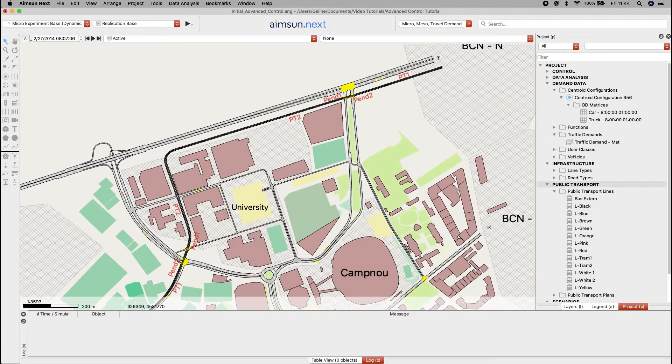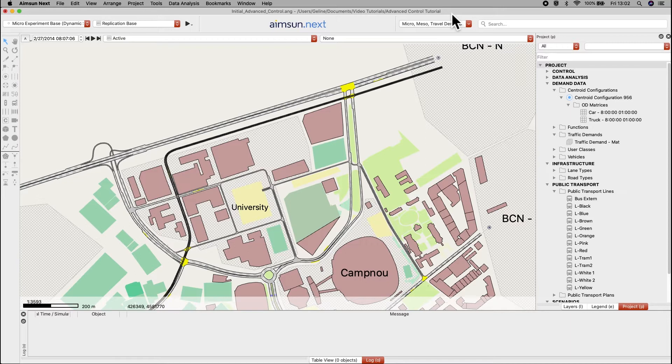Now, we have all the detectors that we need for priority. Next, at the vehicle type level, we must set the percentage of trams that are equipped.